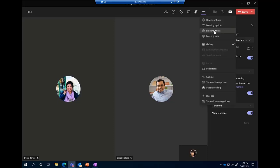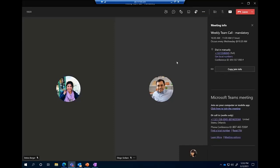You've also got access to your meeting notes here — which is where we pasted the agenda earlier — and your meeting info, which gives you the copy join info and any details included in the email invitation.